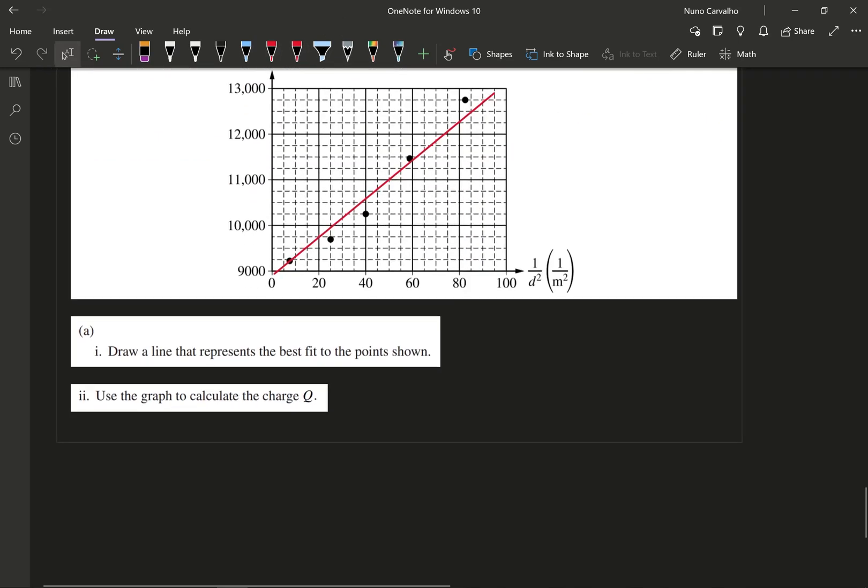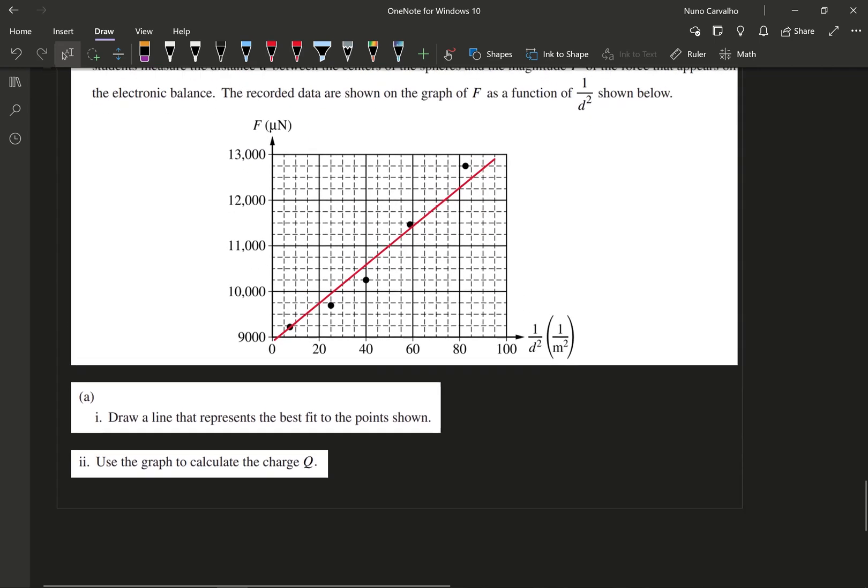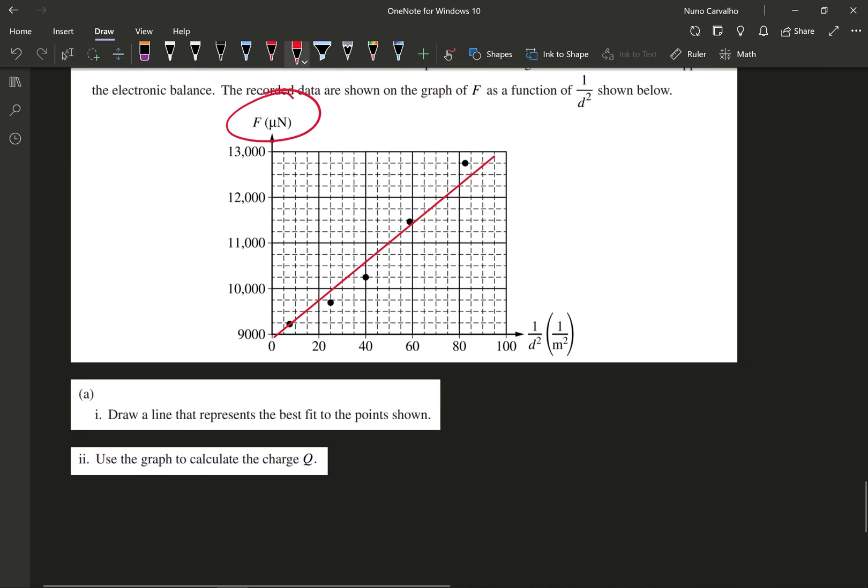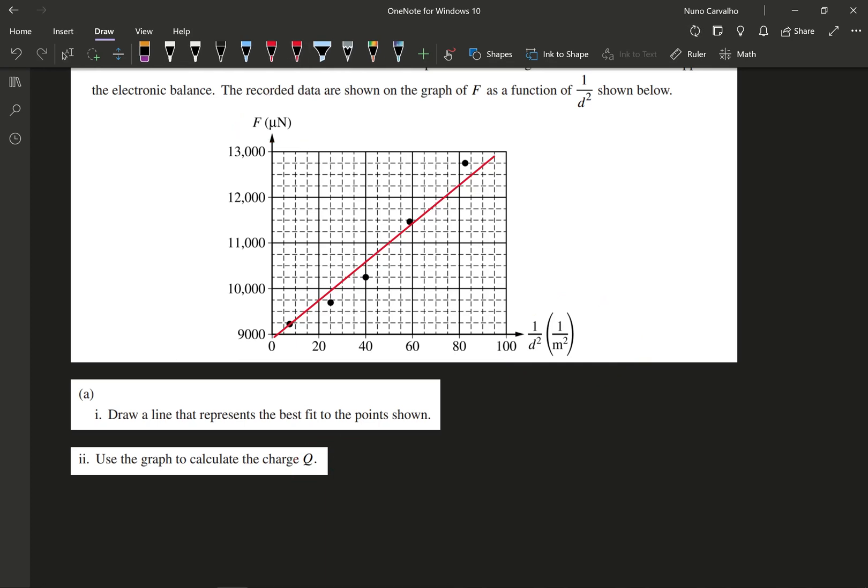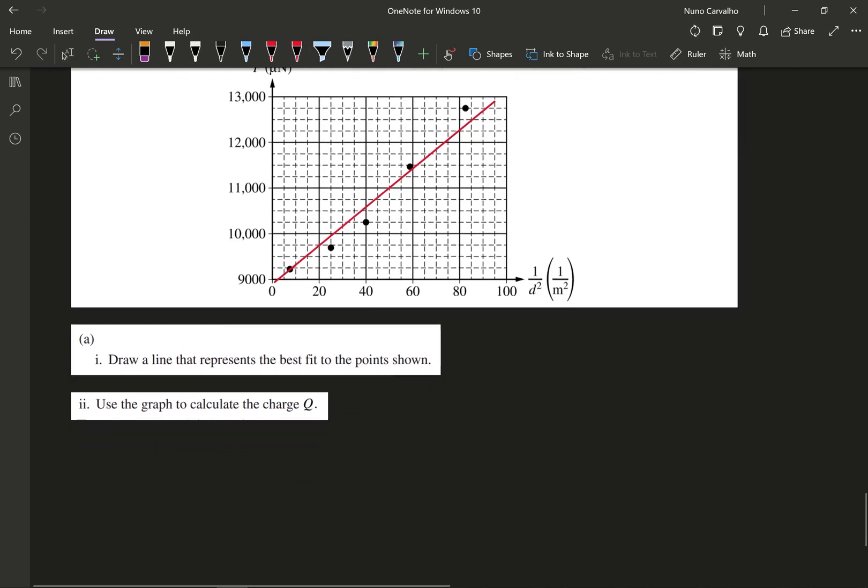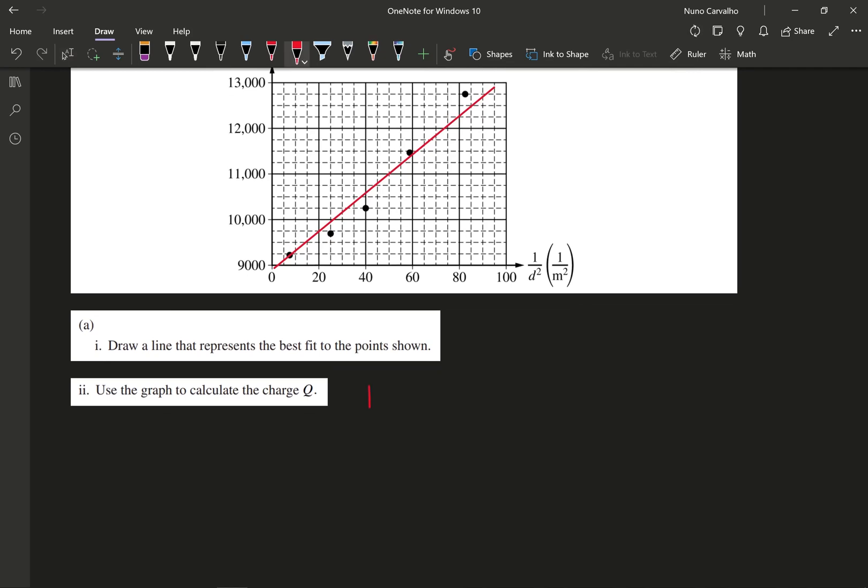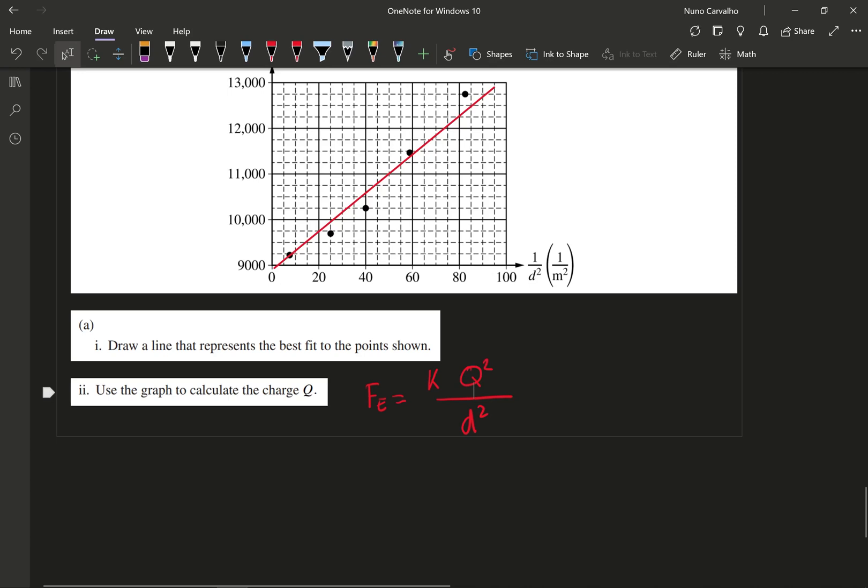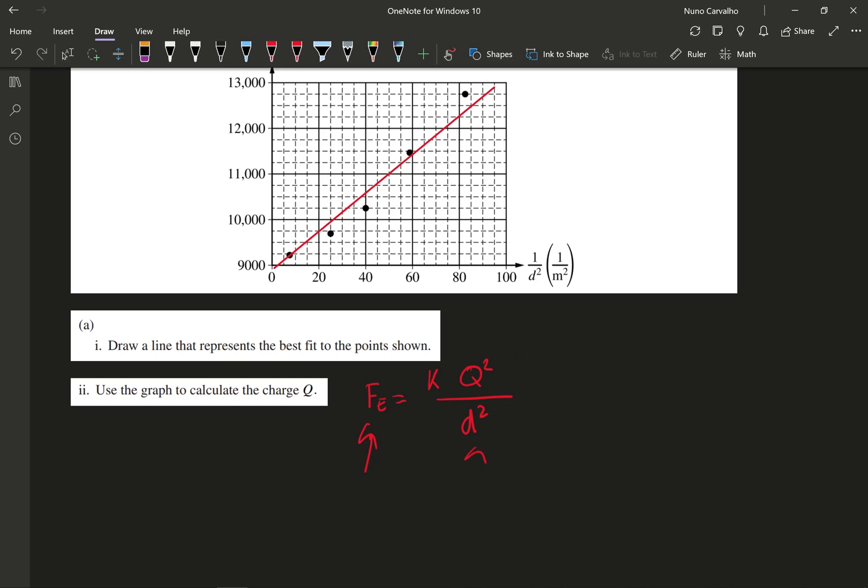Part two of part A is now asking us to use the graph to calculate the charge Q. And what we need to be using here is our line of best fit here. We need to use the slope on that. But how are we going to even use it? We need to come up with a formula that relates F, 1 over d squared, and Q. So we need to come up with something that connects these two. And so luckily for us, from our formula sheet, we should be able to see that F of E is going to equal to K times Q1 times Q2 over d squared. And in this scenario here, Q1 and Q2 are the same, which is to say that they're just Q squared. And now you can see F, you can see 1 over d squared here, and you can see Q as well.